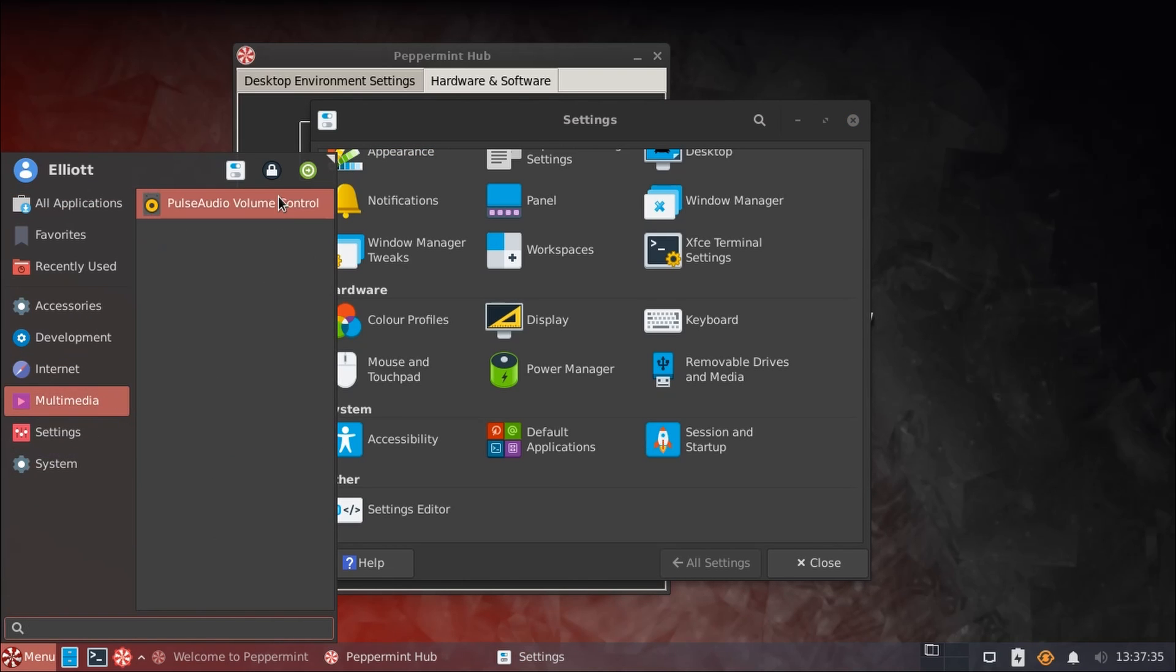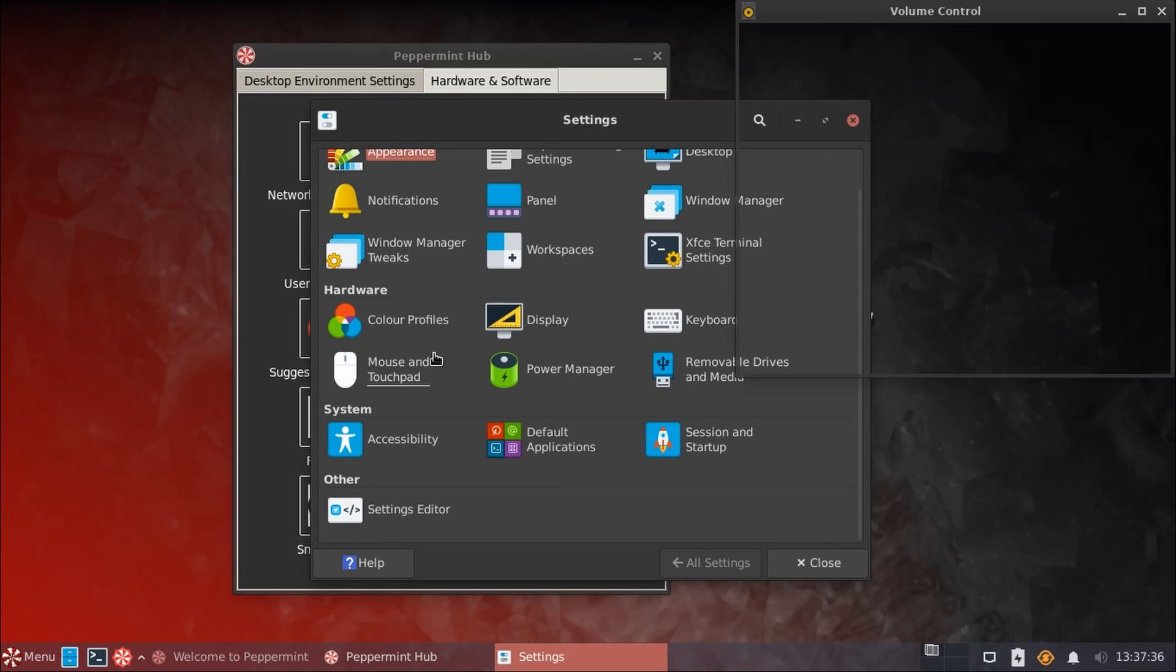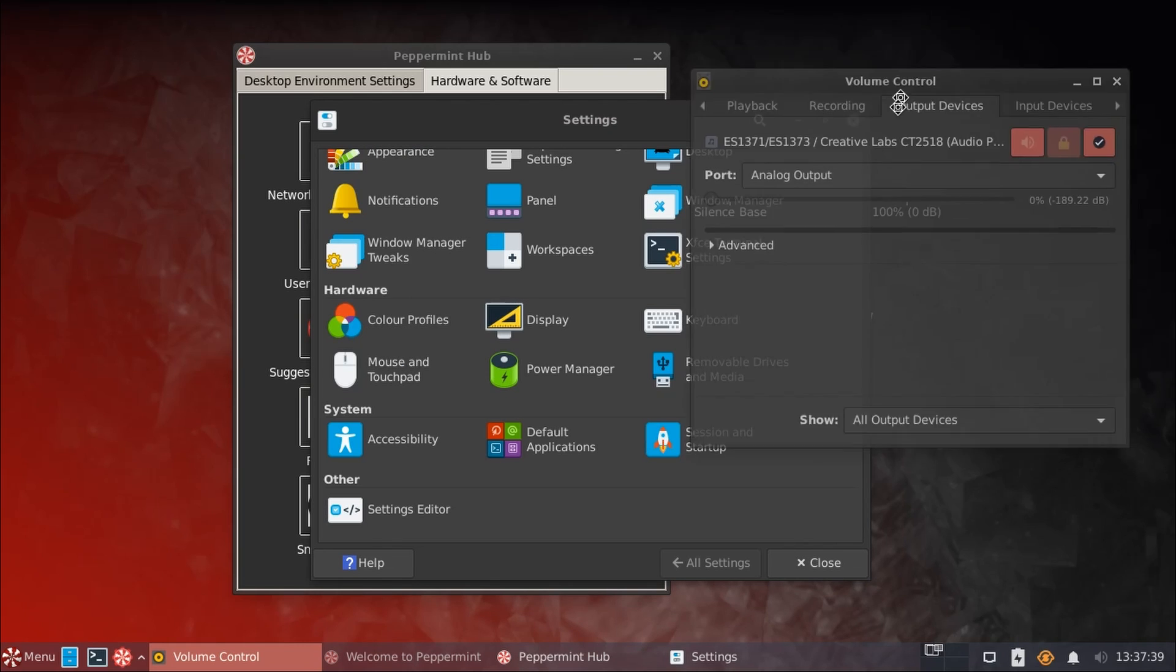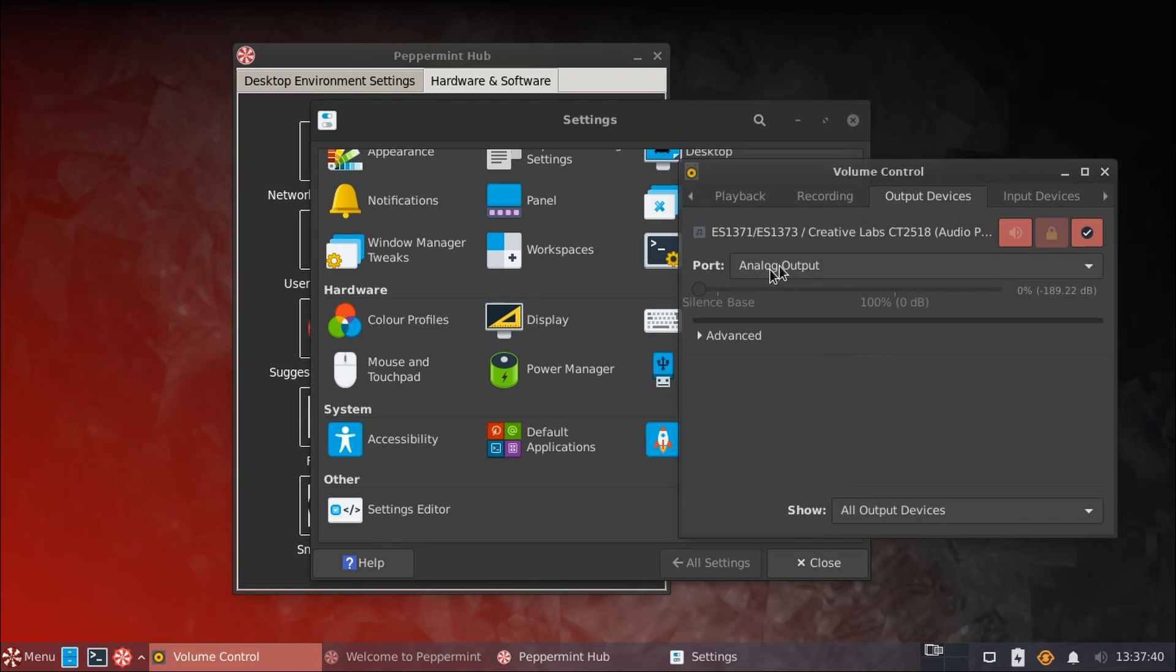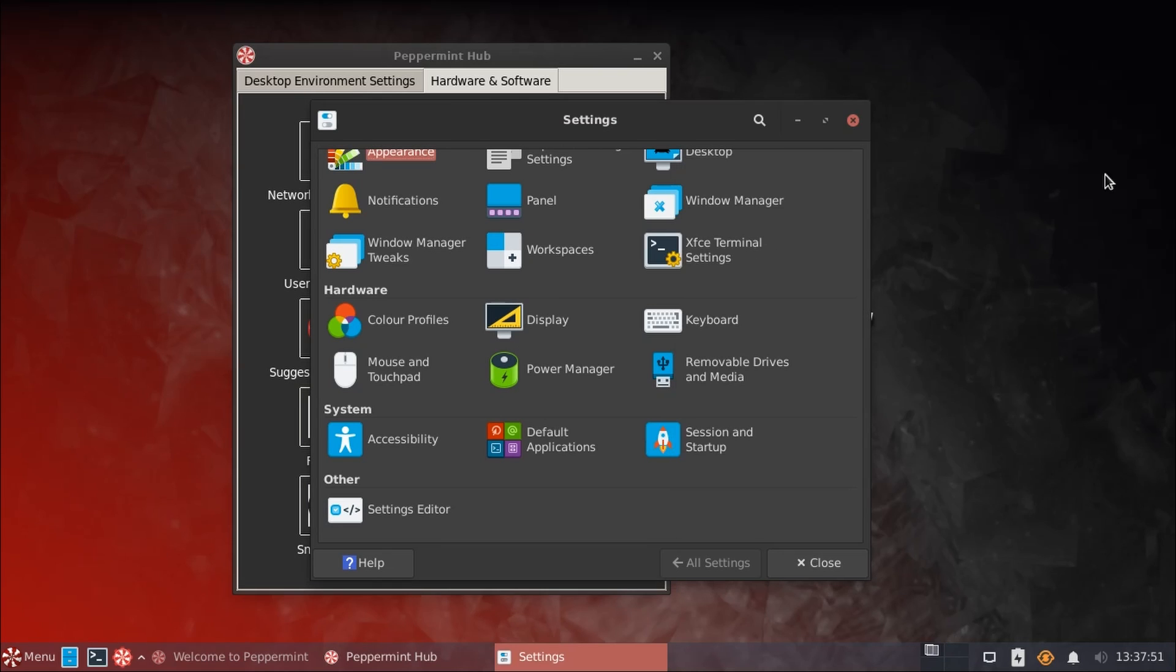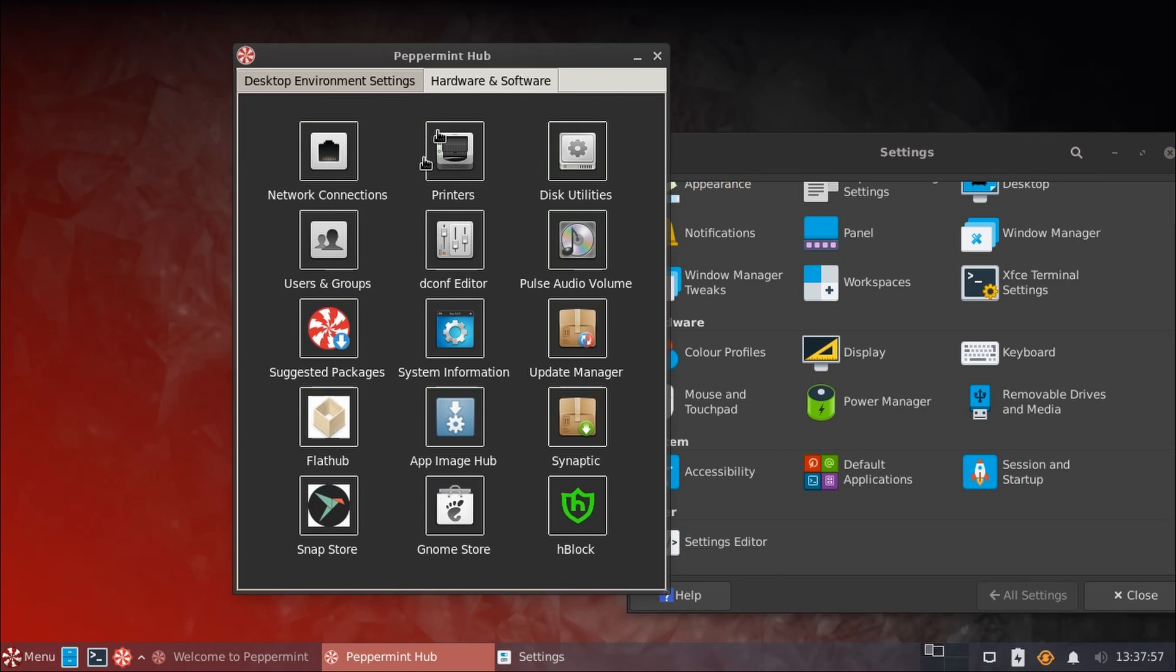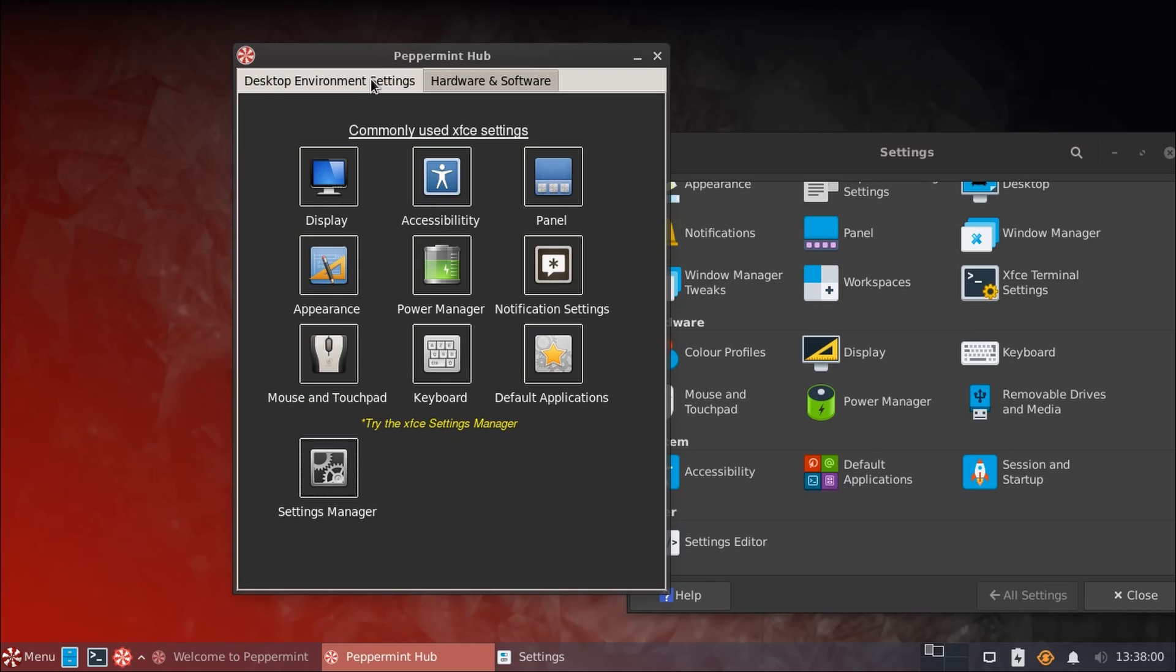And XFCE does have a volume control utility here under multimedia that lets you manage all of that stuff. But for whatever reason, this isn't included in the desktop's system settings. It's kind of a weird quirk of XFCE that I've never liked. I would have personally liked to see that included either in here in the control center settings or somewhere within the peppermint hub because it's kind of a weird omission.